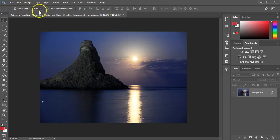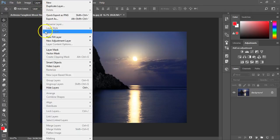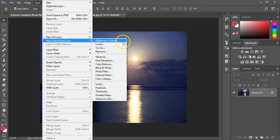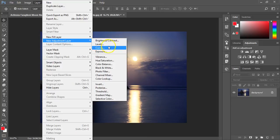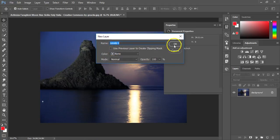I'm going to jump straight in here and go to adjustment layers. There are a multitude of adjustment layers that allow you to modify different things, for example, the levels.